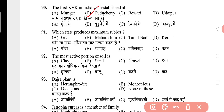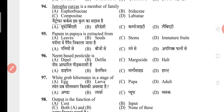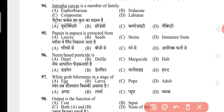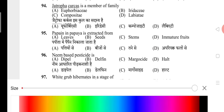Question 91: Which state produces maximum rubber? The answer is D, that is Kerala. Question 92: The most active portion of soil is? The answer is D, that is silt. Question 93: Papaya plant is? The answer is A, that is hermaphrodite. Question 94: Jatropha curcas is a member of which family? The answer is A, that is Euphorbiaceae.